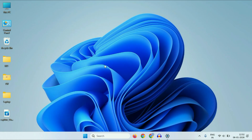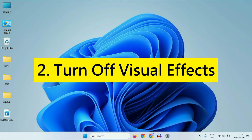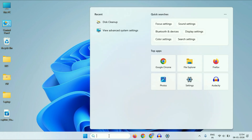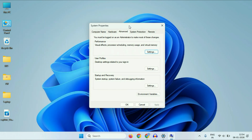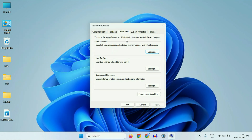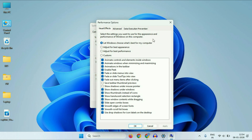The second method will be to turn off visual effects. Click on the search box and then type 'View Advanced System Settings.' You will get this result — click on it. This will open a small window. Click on the Advanced tab. Then in the Performance column, click on the Settings option. Now you have to select the option 'Adjust for best performance.'